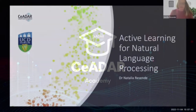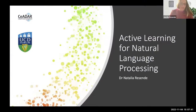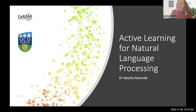Thank you everyone for coming here today. I'm really glad for this opportunity to share my knowledge on Active Learning for Natural Language Processing.